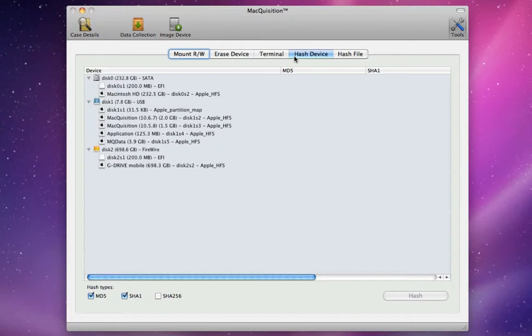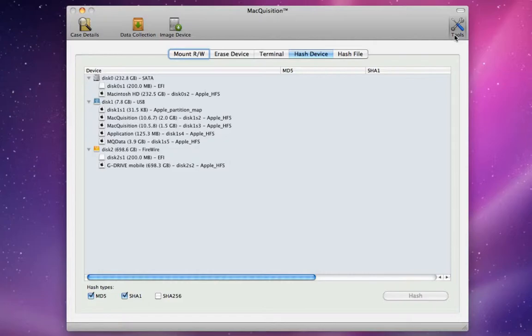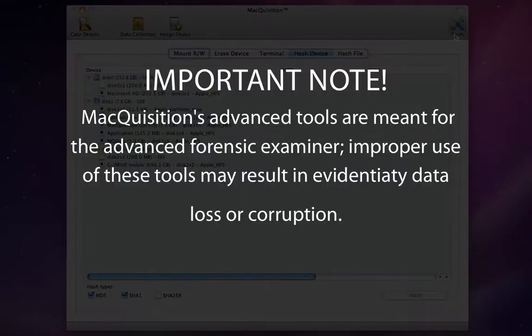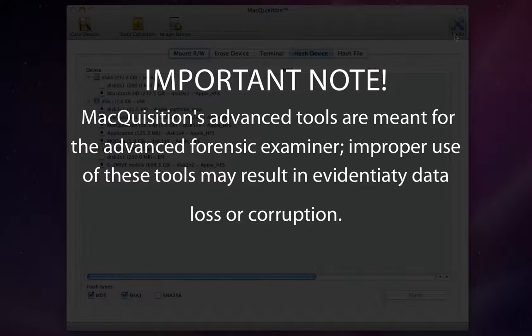To access Macquisition's advanced toolset, on the far right side of the Macquisition toolbar, select the Tools button. The Tools view is now displayed, along with a selectable tab button for each advanced tool. As an important note, Macquisition's advanced tools are meant for the Advanced Forensic Examiner. Improper use of these tools may result in evidentiary data loss or corruption.